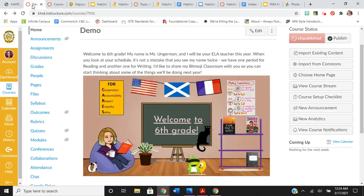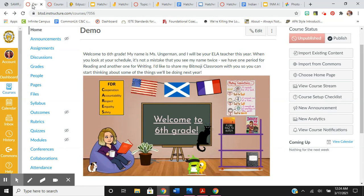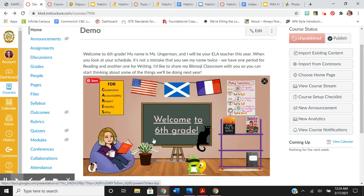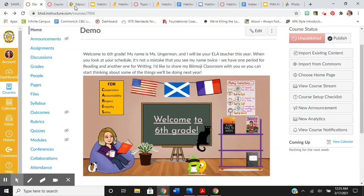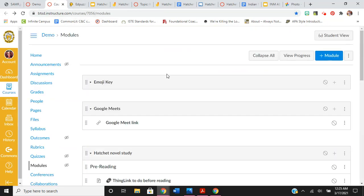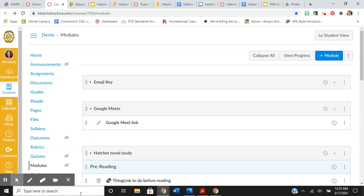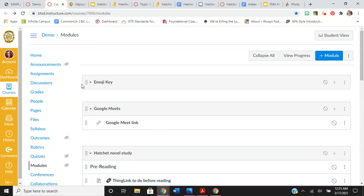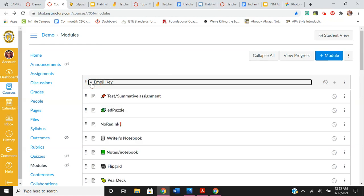So here is my Canvas course. This is my home page. Here's my Bitmoji Classroom we all made back in the summer. And then when I go to my modules page, it's set up like this. I'm trying to keep it similar to my Google Classroom. And then I had this emoji key at the top.